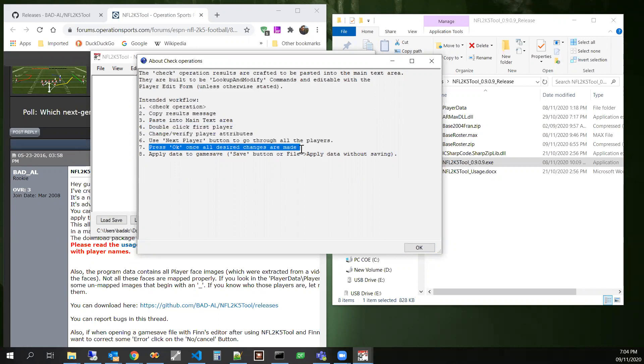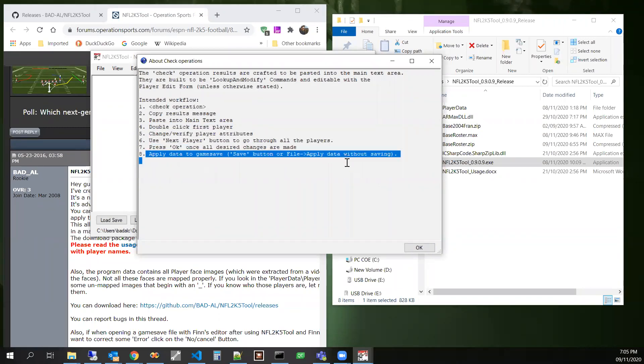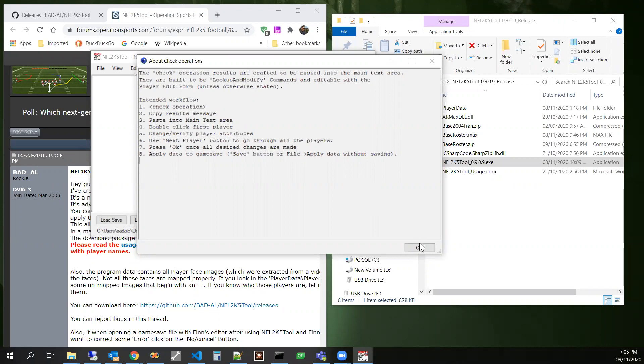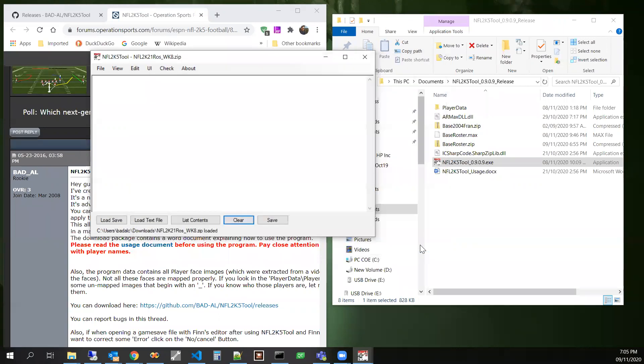And then press OK once you're done, and that will craft the text to be applied. And then you would apply the data to the game save to then correct those deficiencies.